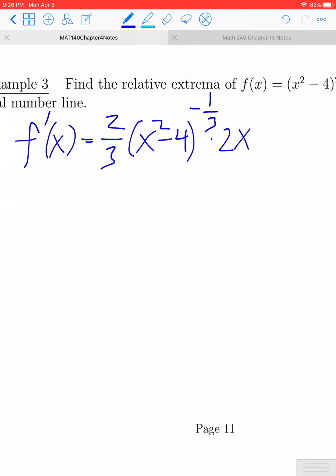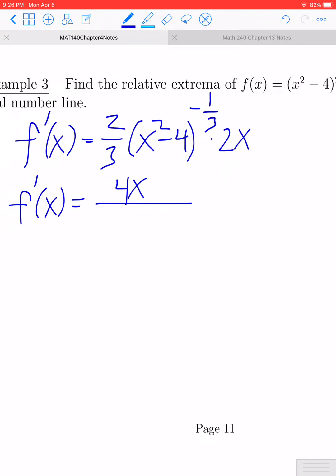We can go ahead and simplify this to make it easier to work with. This would be equivalent to 4x divided by 3 times (x² - 4) to the positive one-third power.